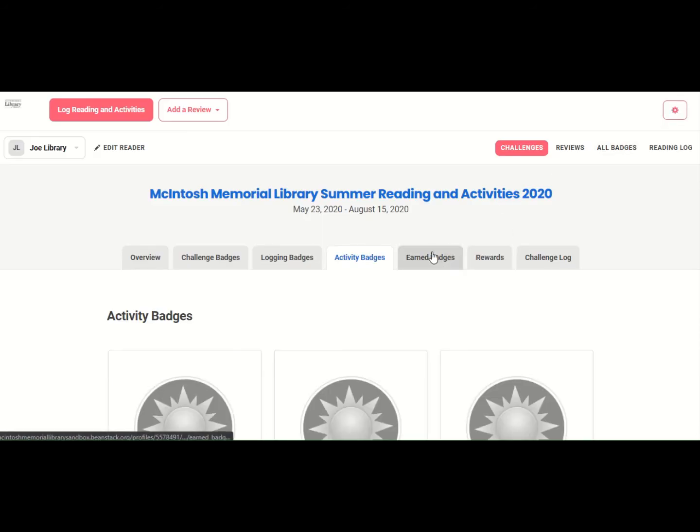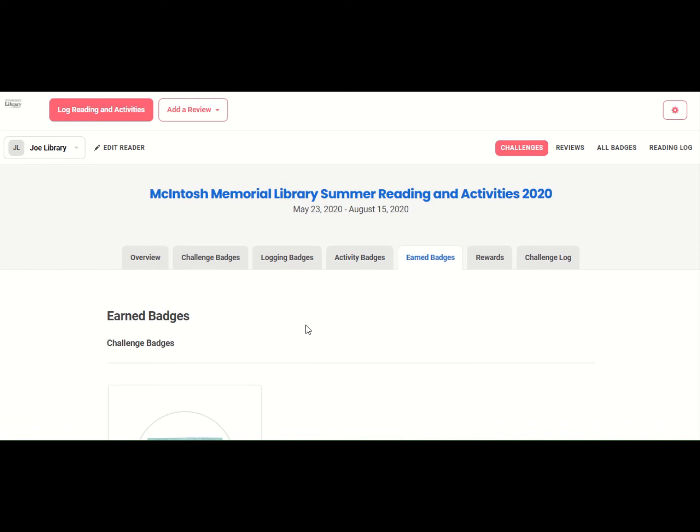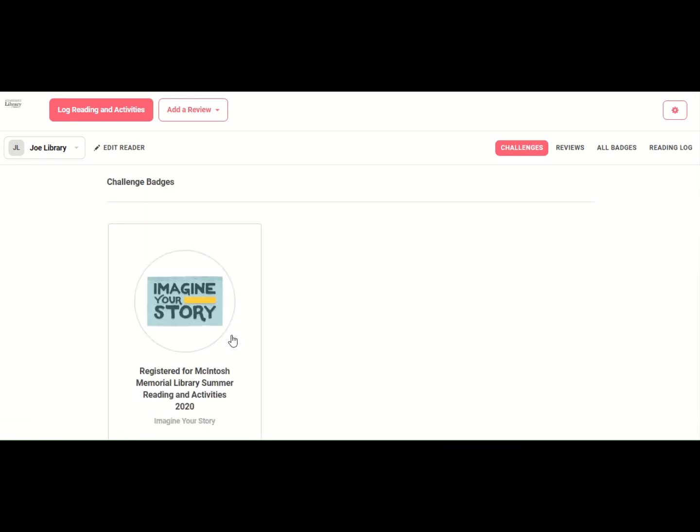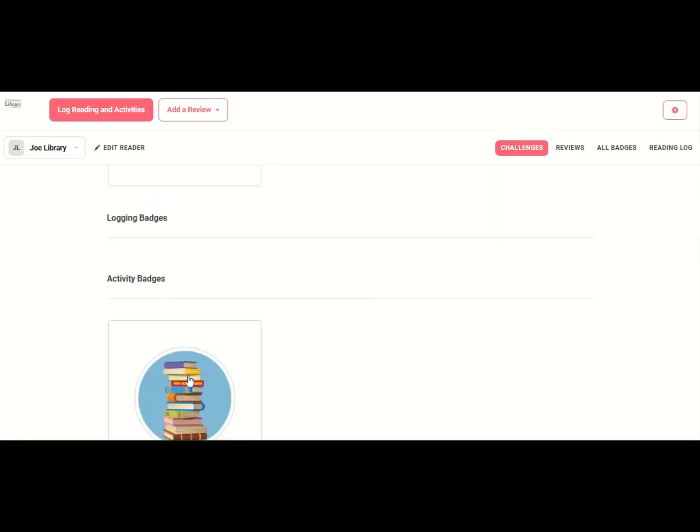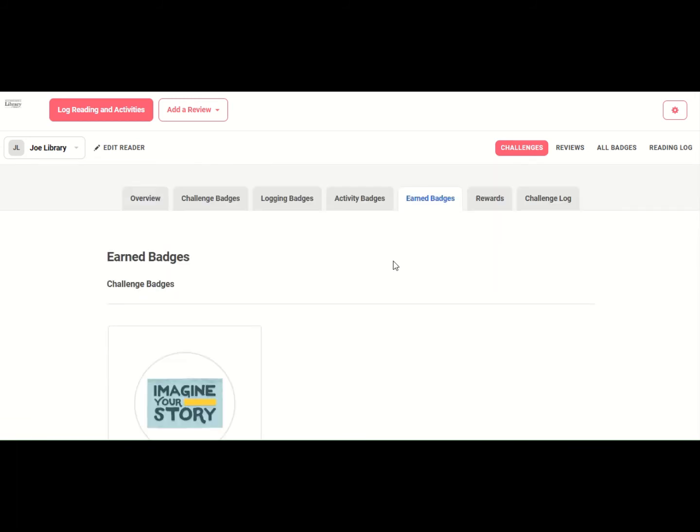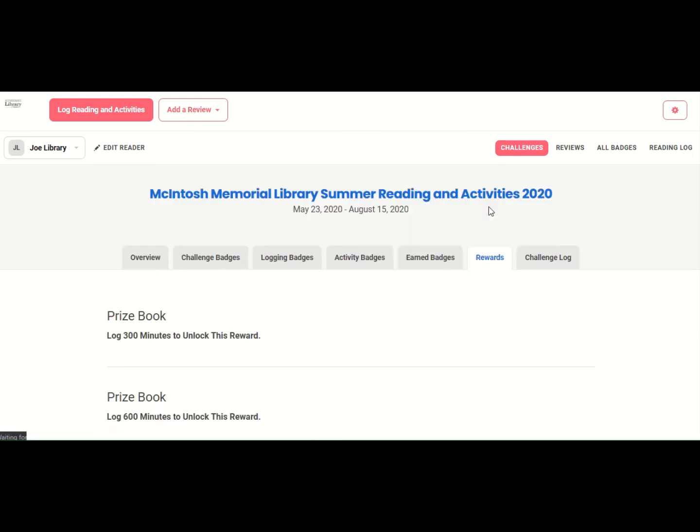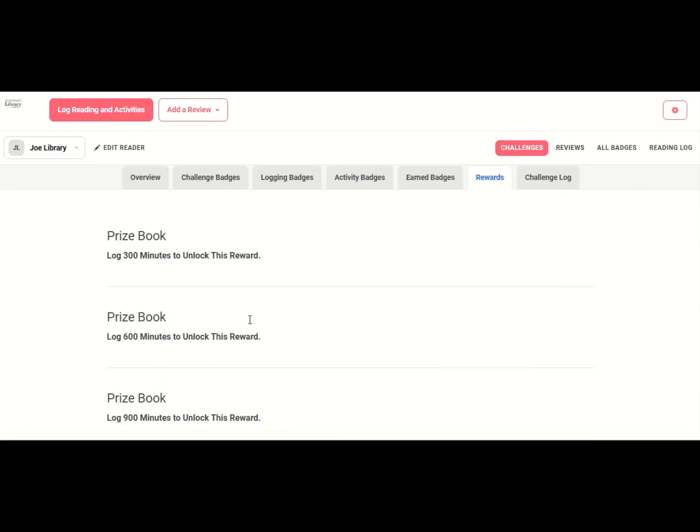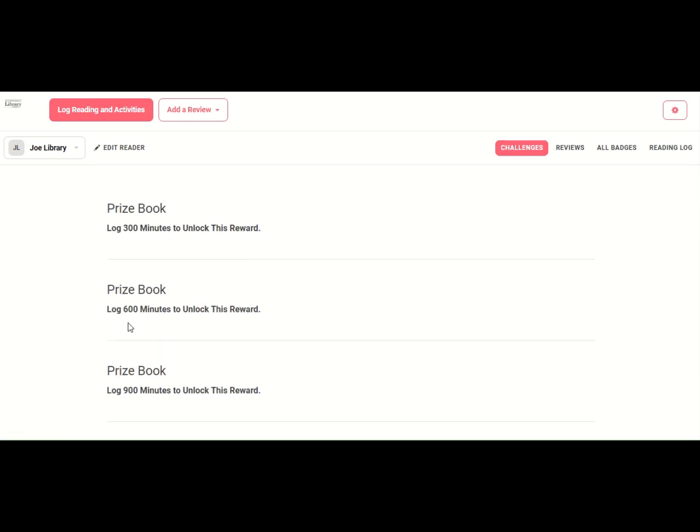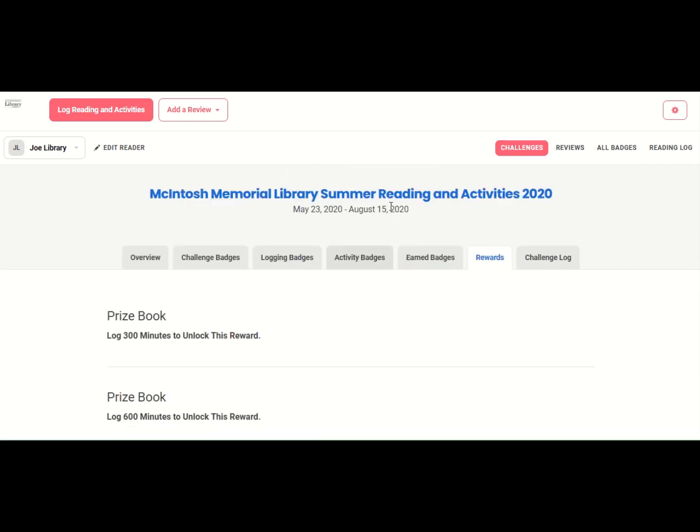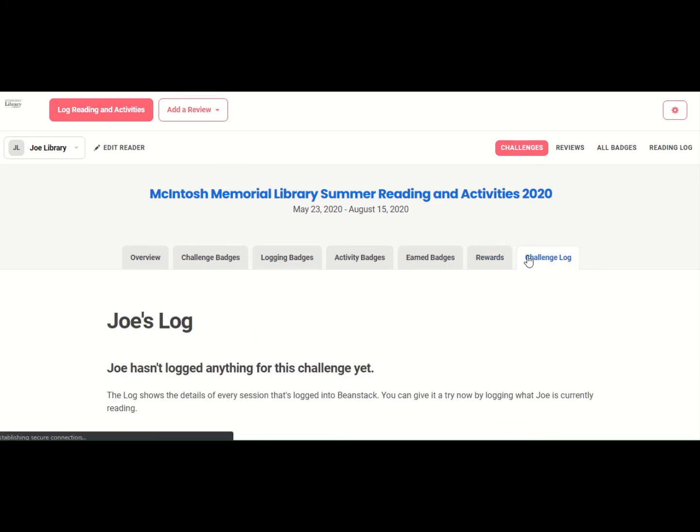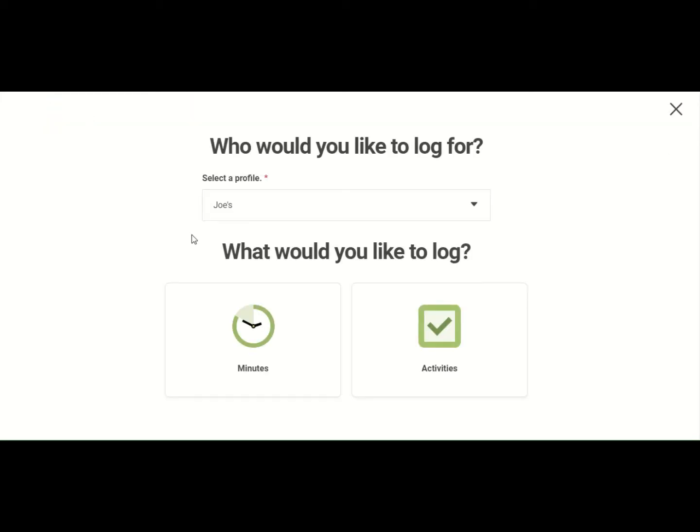And the rest of these, this just shows the badges that I've earned. And remember, you got that badge and that badge. And then this will tell you when you can go to the library to pick up a book that you've earned. And then this just represents all the times you've come here and logged minutes. But let's go up here and log some minutes right now.